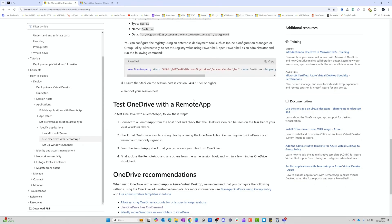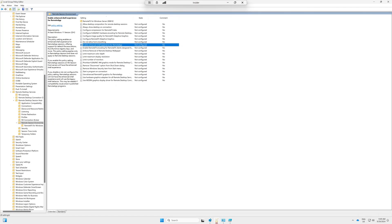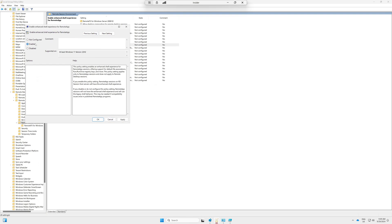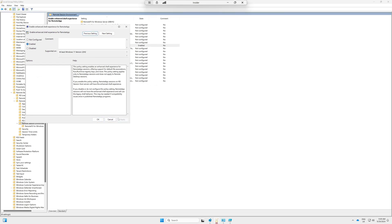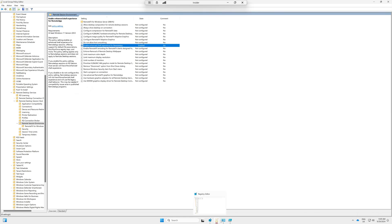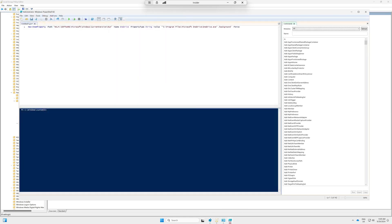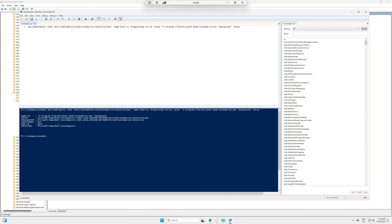To enable the new functionality there are a couple of things to do. First, make sure you're on Windows 23H2 multi-session. Second, you need to make sure that the policy setting 'Enable Enhanced Shell Experience for RemoteApp' is enabled. We're going to click on this and set it to enabled, then click Apply. Next, we need to enable another registry key, which will basically enable the OneDrive client to start up with the RemoteApp. I'm just going to run this.